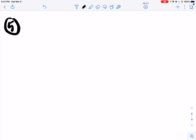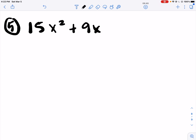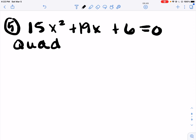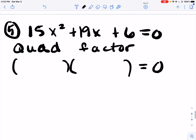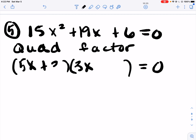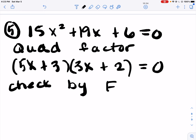Number 5. 15X squared plus 19X plus 6 equals 0. This is a quadratic – quadratic means we need to factor it. I need to make a FOIL problem that equals that trinomial. 15 could be 5 times 3, or 15 and 1. To multiply to 6 could be 6 and 1, or 3 and 2. Let's check the factoring by FOIL.